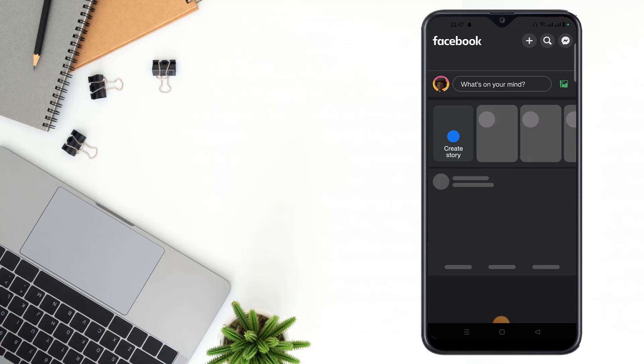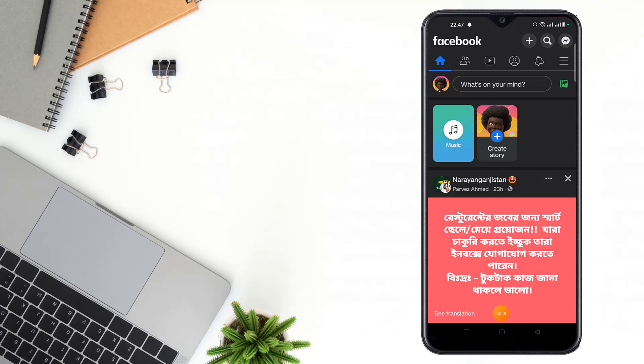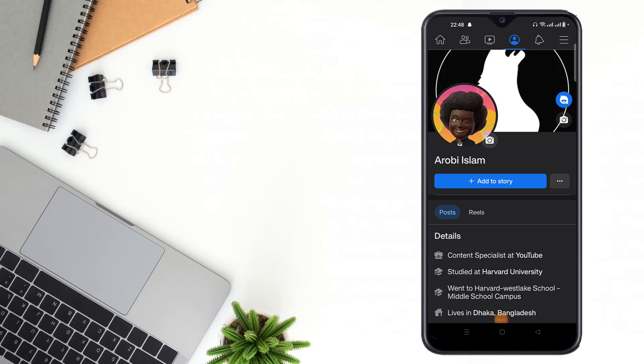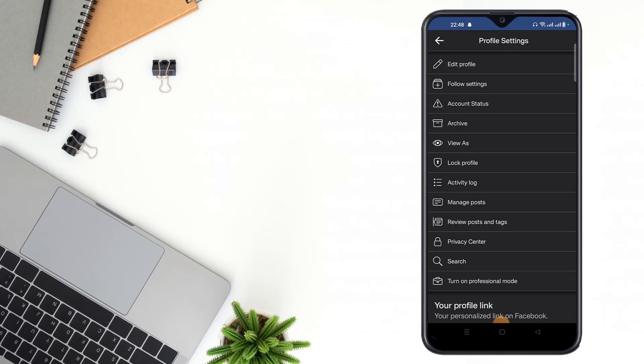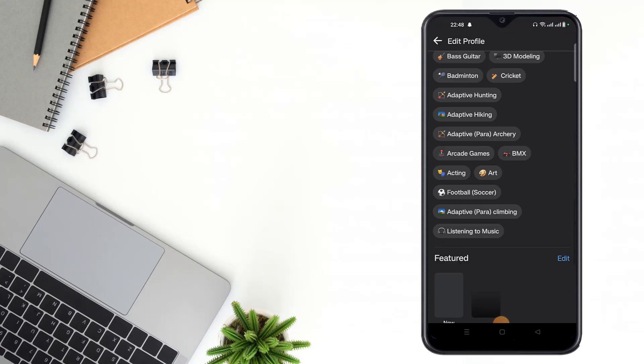After opening Facebook app, you have to go to your profile, then click on your profile. After opening your profile, click the three dot icon. After clicking the three dot icon, then click here. After clicking here, scroll down.